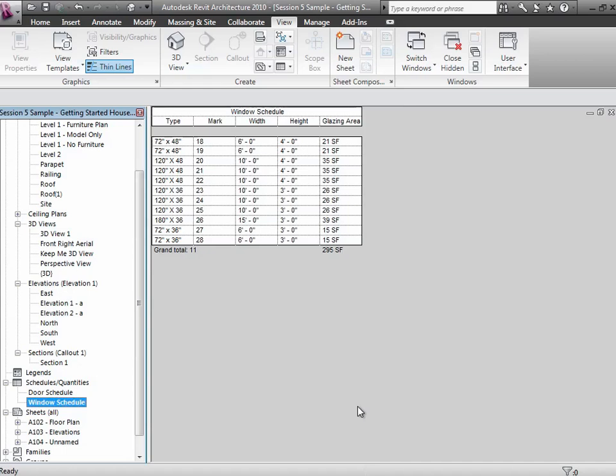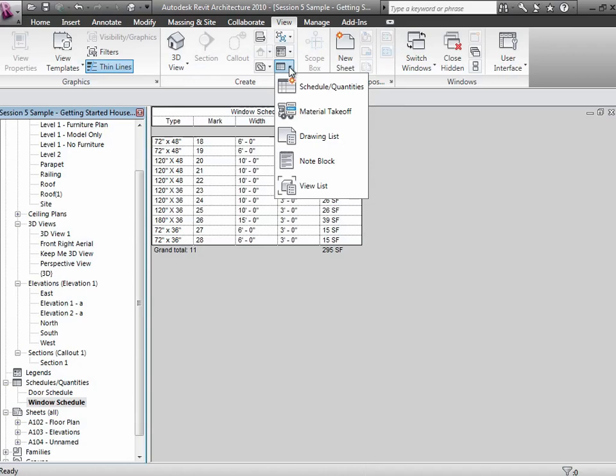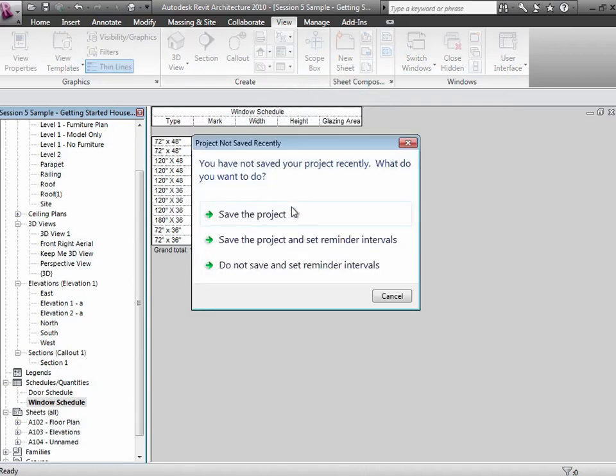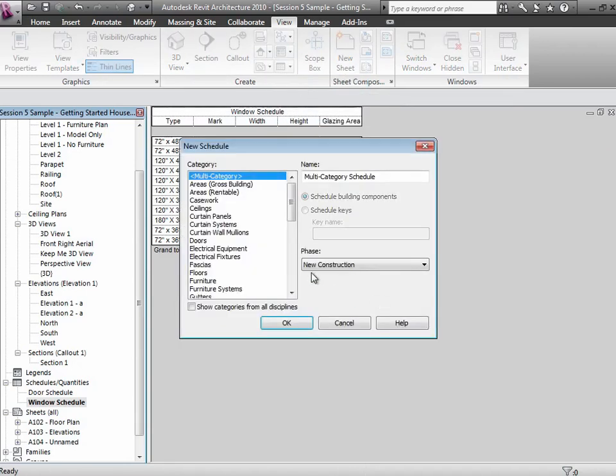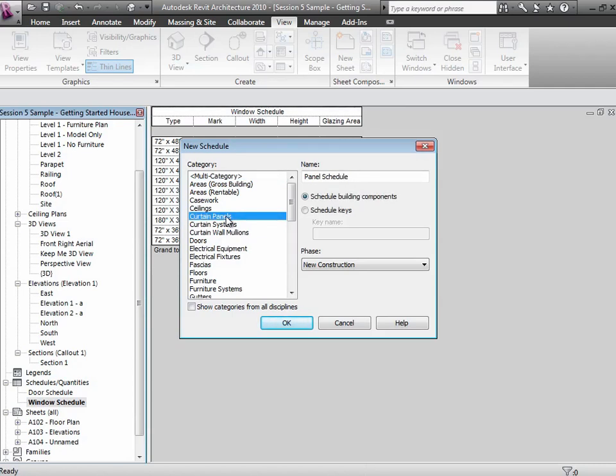Curtain walls are not included in there. We have to tally them up a little bit differently. Where we get them is actually if you do a schedule of the curtain panels as a type, that'll get to the area of those. And then we can put the two side by side and include them both.